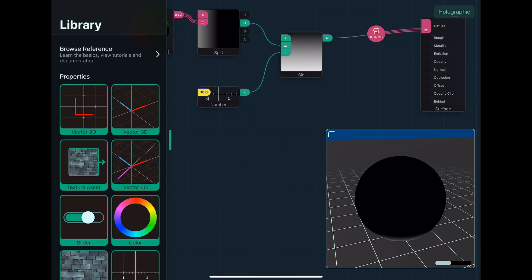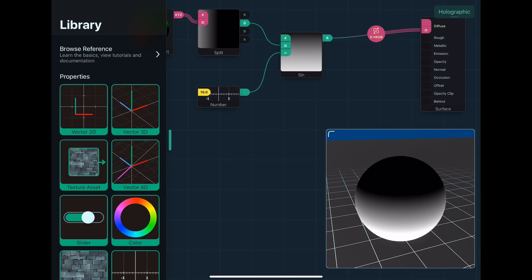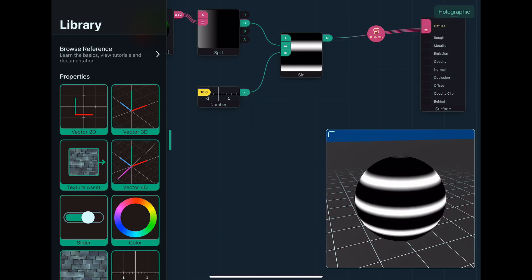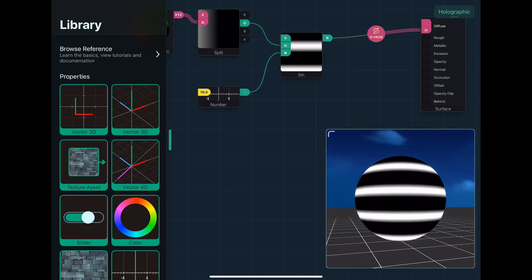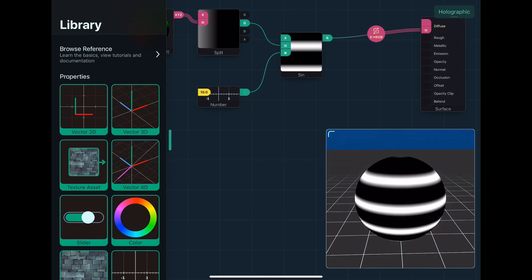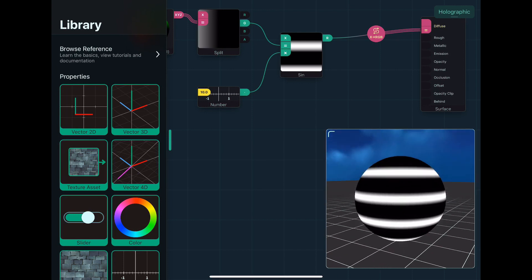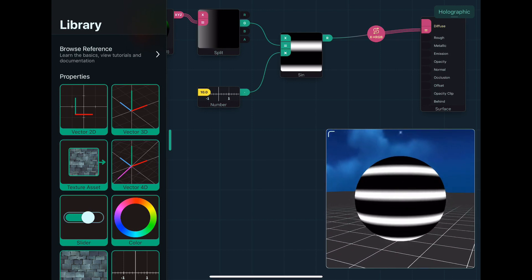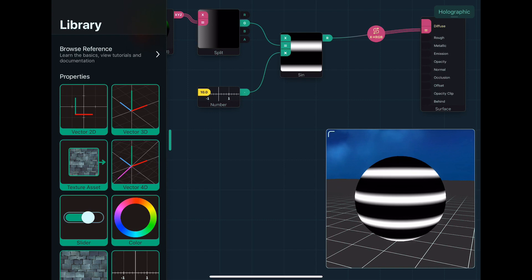But if I tap on this, I can cycle through the different operators, and say multiply. And what I get here is I've increased the period, so then you get this kind of wavy line effect.